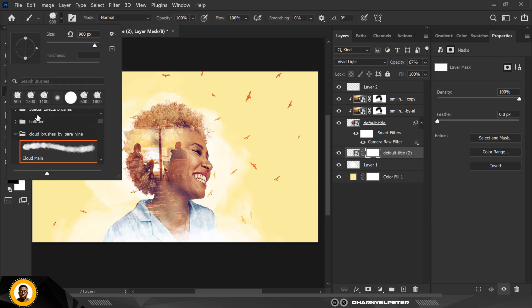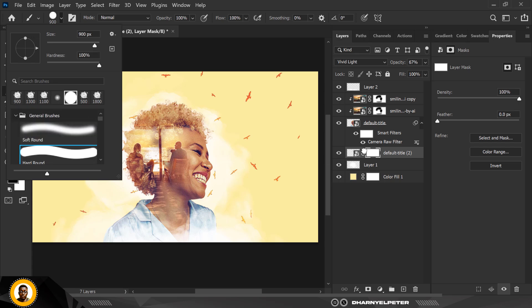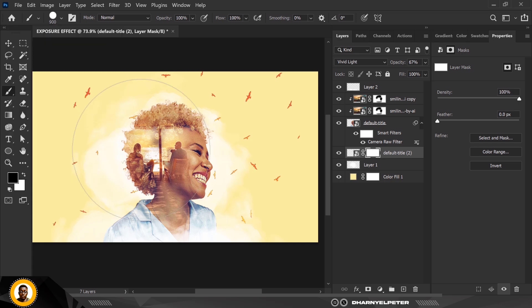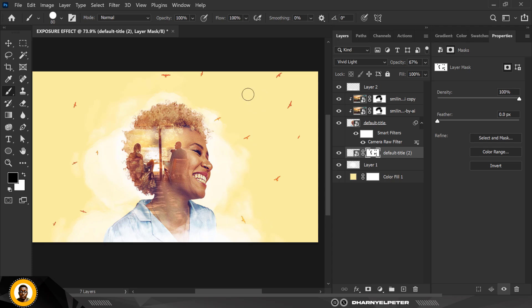Right now there are too many areas to remove, so I'll change the brush back to the general brush — using the hard brush this time. Make sure your foreground color is set to black and reduce the brush size. I'll get rid of the extra areas I don't need, removing them one by one.